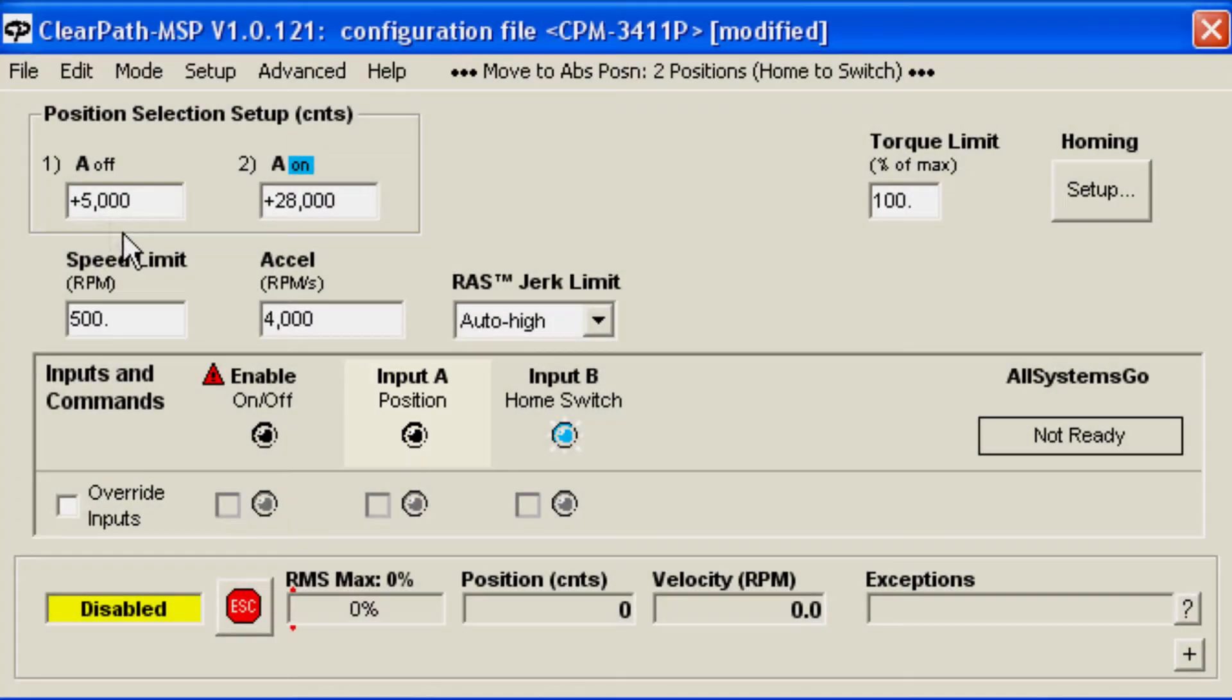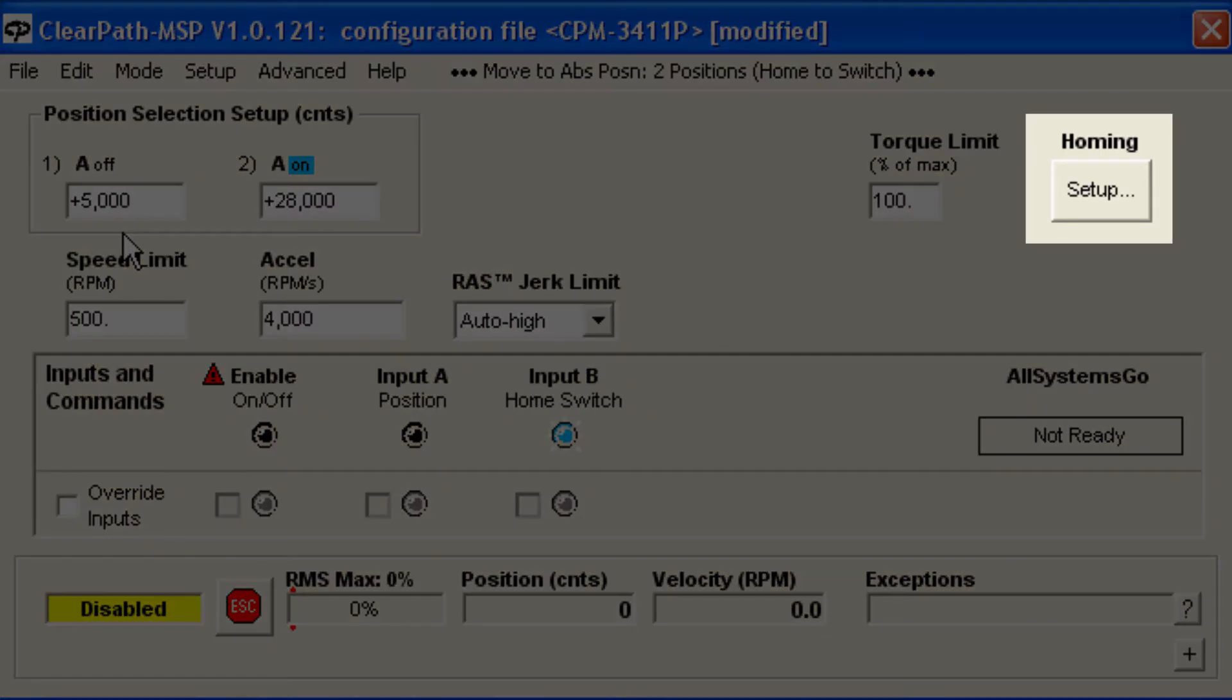When ClearPath is enabled for the first time, it will automatically find the home sensor based on information you enter. To enter this information, click the Homing Setup button.